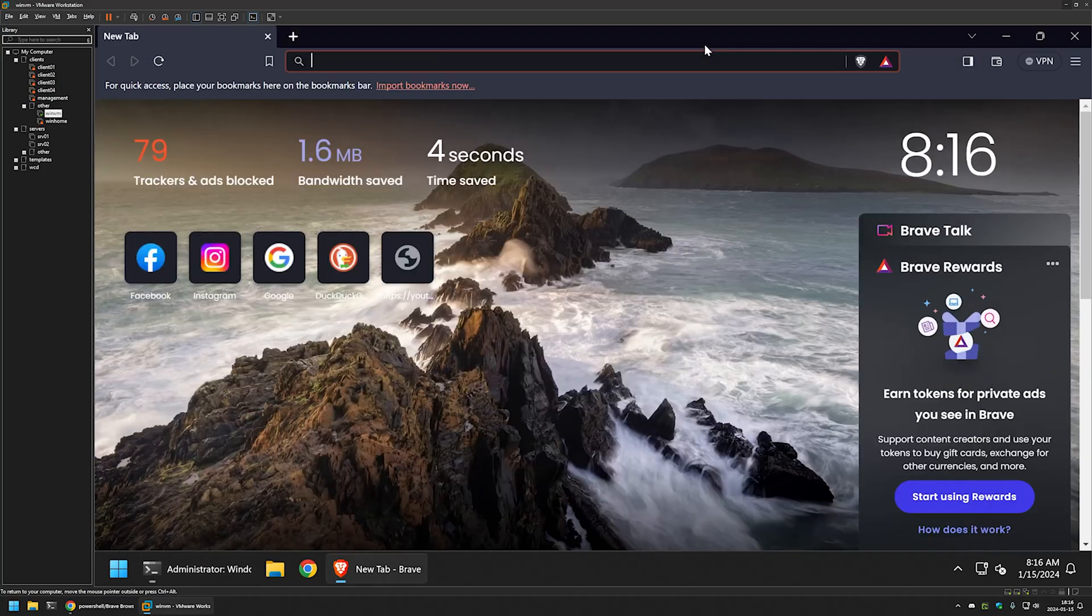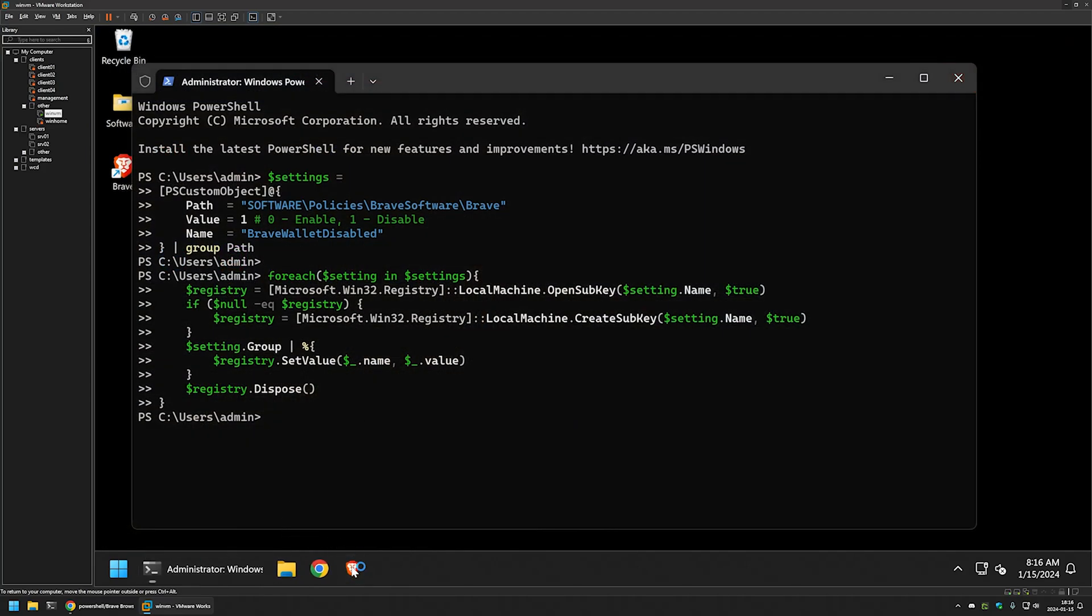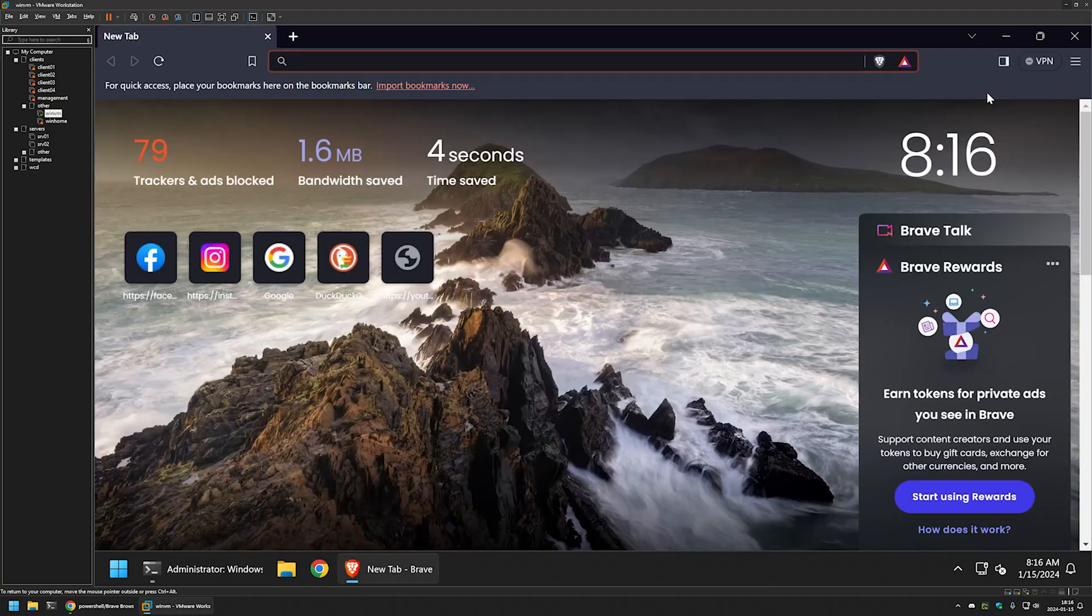And for the settings to apply, I need to relaunch Brave. So I will close it, reopen it. And as you can see, I no longer have the wallet here.